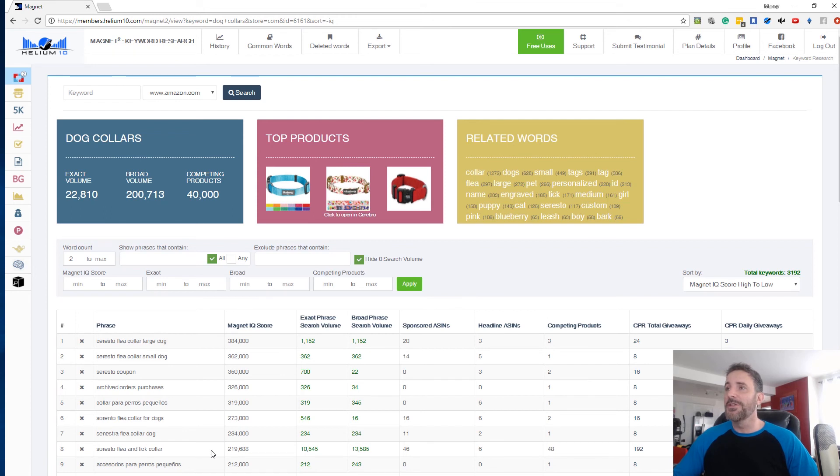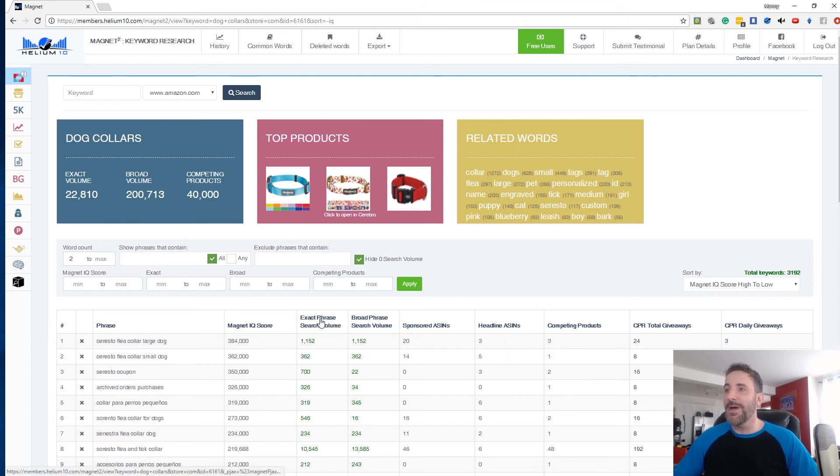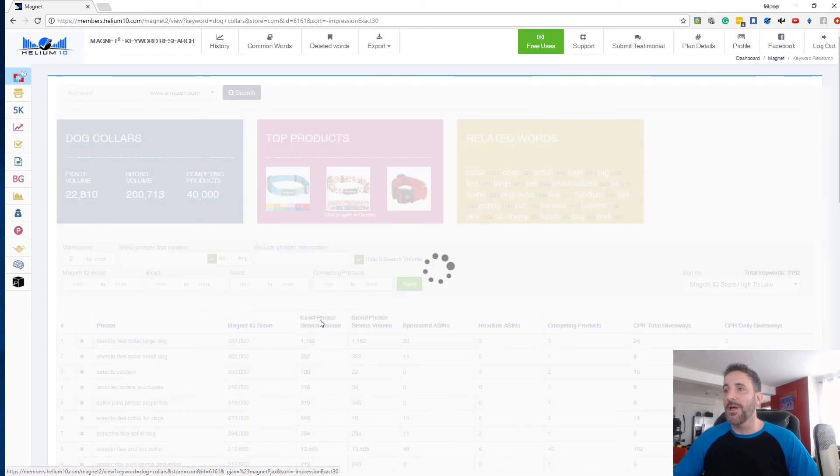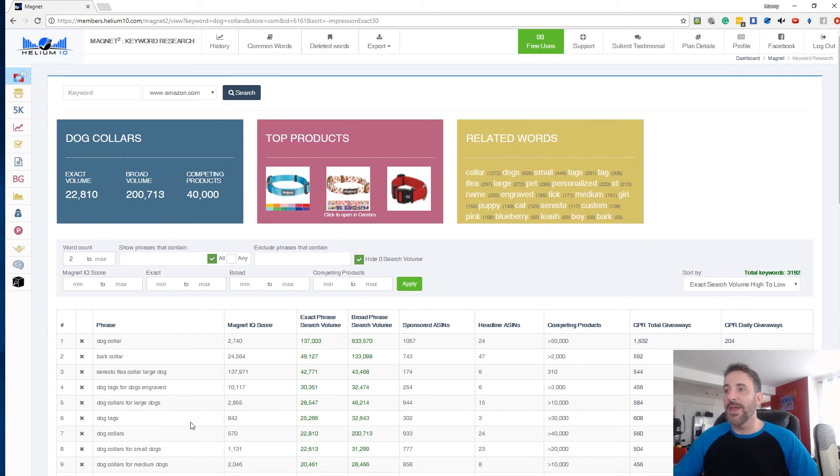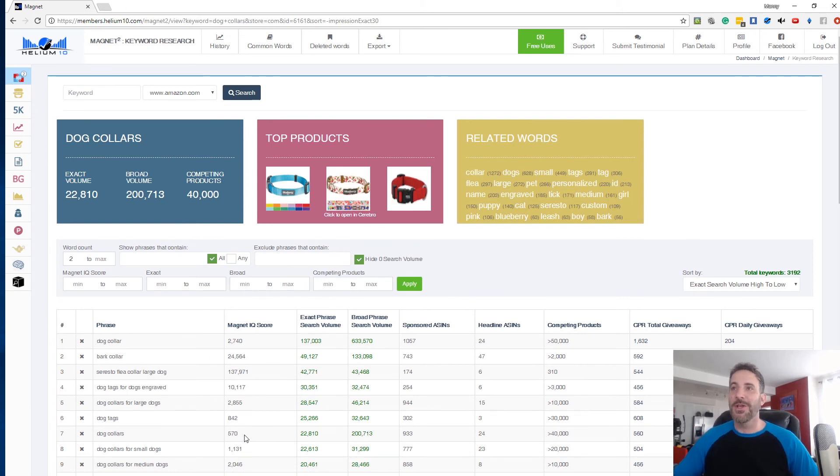So that's how you use the magnet IQ score. I prefer to search by exact phrase search volume. I'll click on this and sort from largest to smallest and I'll go through it and eliminate any weird stuff that I don't like and then start from the top and move my way down. So that's what I do guys.